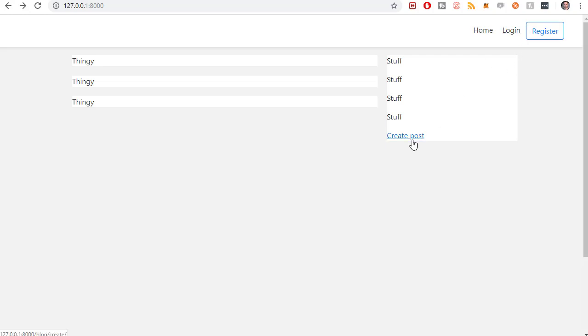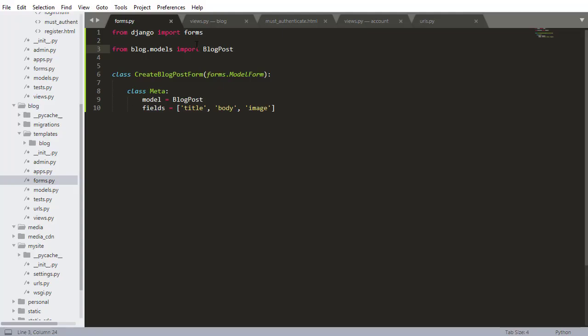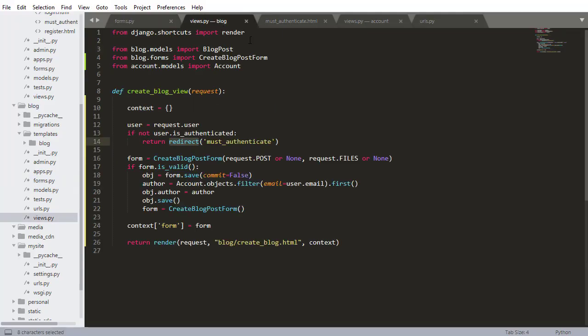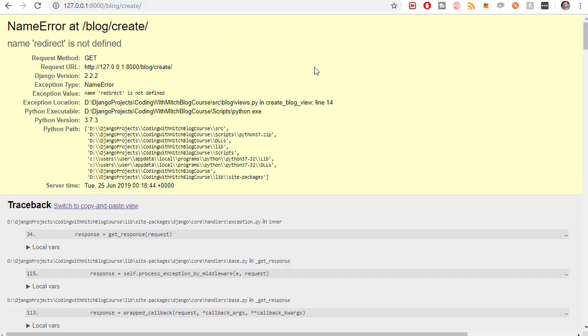So I'm not logged in. So I expect now if I go to the create post page I'll be redirected. Looks like redirect is not defined. So I haven't imported that. So render and we need to redirect. So I'm saving that. Going back to the website. Refreshing.